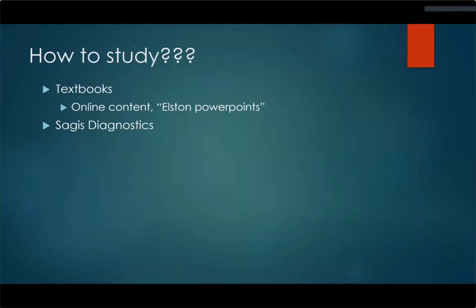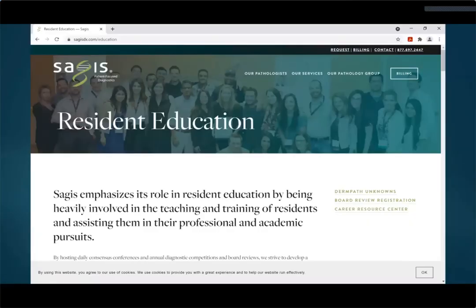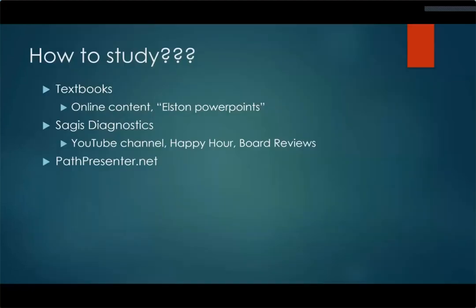As you're currently experiencing, Sages Diagnostics has a wealth of study material — their educational arm is amazing at pushing out a lot of content to student learners like residents. There's the YouTube channel, the happy hour like we're doing now, and board reviews. I would really recommend going to the website, diving into all the offerings, signing up for the happy hour and board reviews, getting those notifications — just so you have that content available throughout residency.